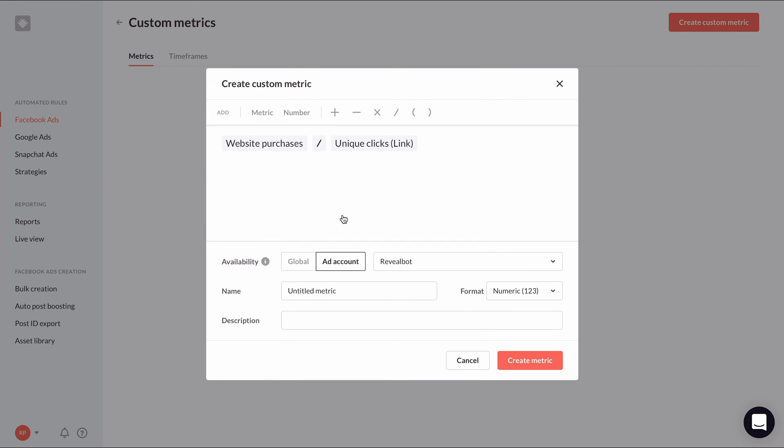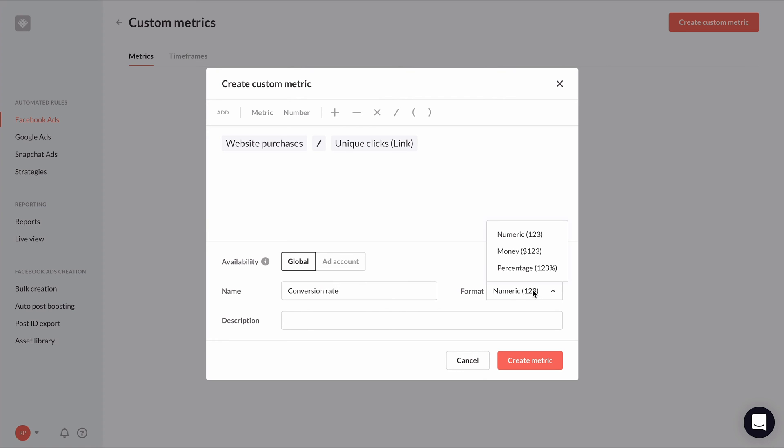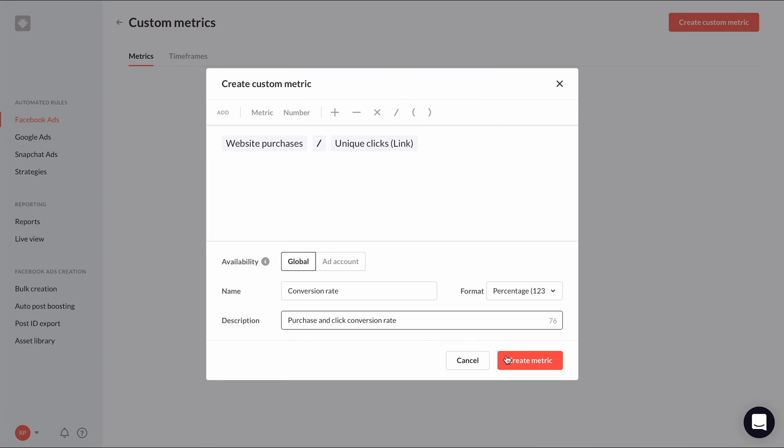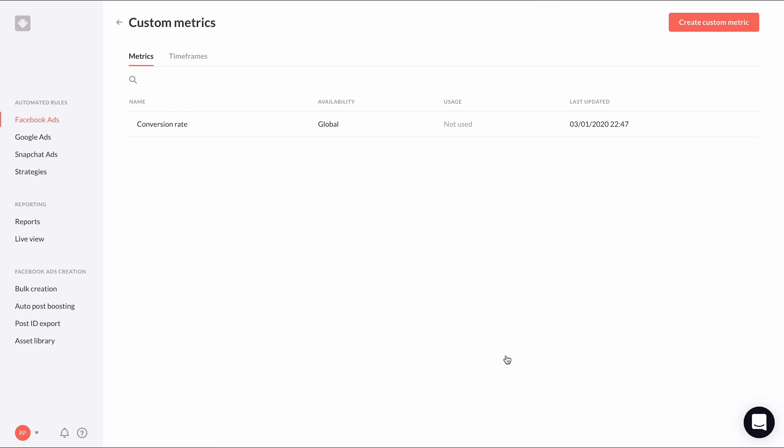We can choose whether this custom metric should be applied globally or just for this ad account, and I'm going to select globally since it's not specific to one account or another. We'll give our custom metric an appropriate name, define its format as a percentage metric, and give it a quick description. The name and description will become important to help you organize your custom metrics when you start to make a lot of them. Now that we're done, click create metric to make it available in our rules, and now we can see it in our library of custom metrics.